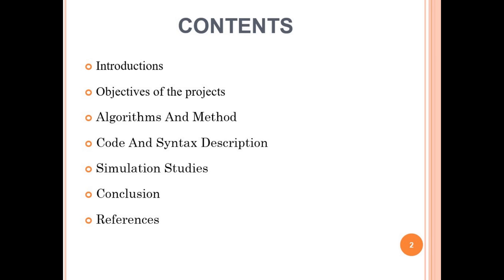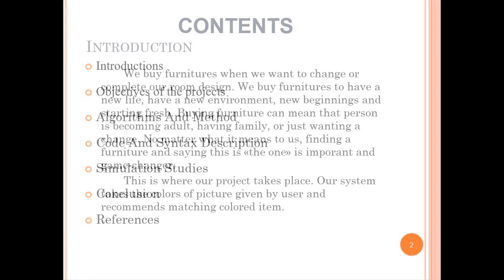Introduction, Objectives of the Project, Algorithms and Methods, Code and Syntax Description, Simulation Studies, Conclusion. Let's start with introduction.